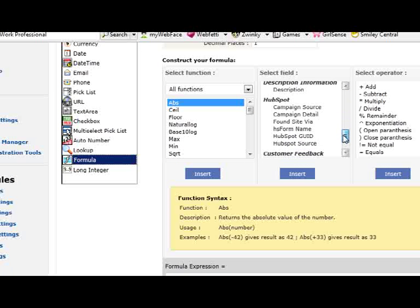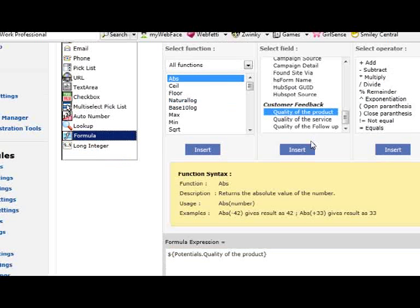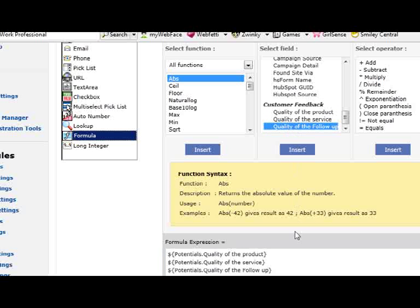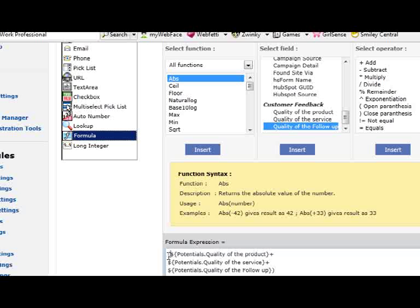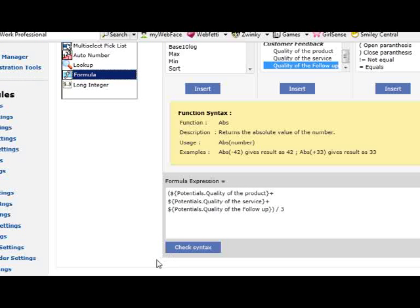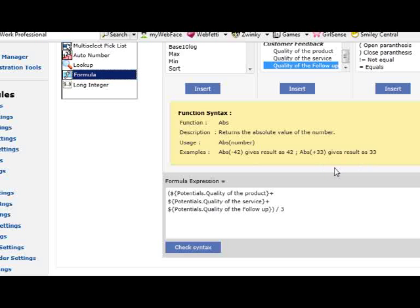Let's go find those three fields first. One, two, three. We want to add those three first. So we need a bracket. After that, we divide it by three. Let's check the syntax. Syntax is good. Save it.